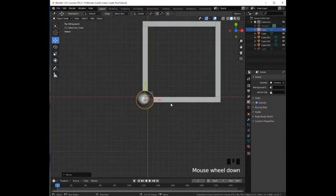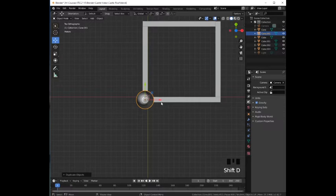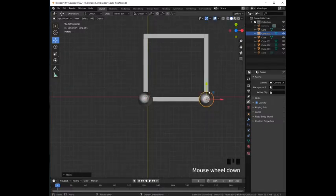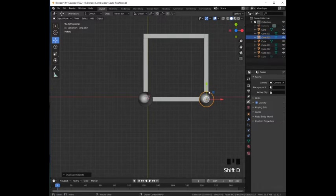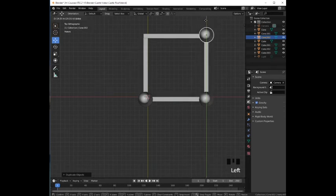Duplicate with Shift D and then we press Return and then we drag it with the red arrow to the right. We repeat the process. Shift D Return and now with the green arrow we are going to drag it up to place it in the corner.